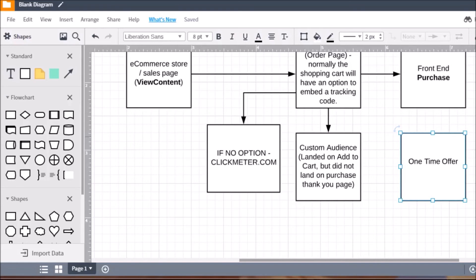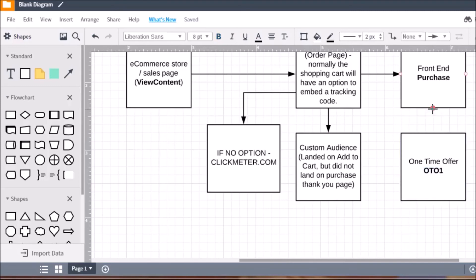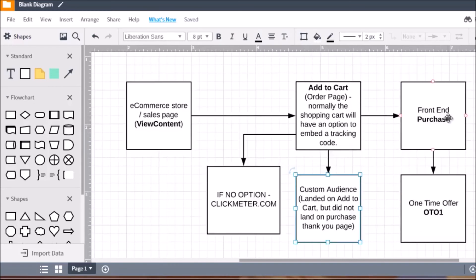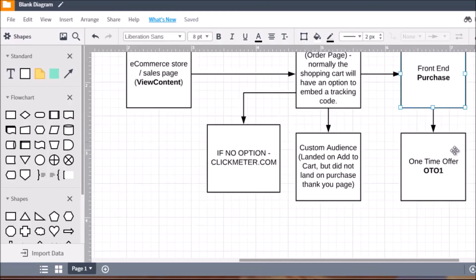The next thing in the funnel is the one-time offer — the upsell. With Facebook pixels you can use what Facebook gives you for standard events, but you can also use your own keyword as long as you remember what it is. We could name it 'oto1.' If you have several funnels you might name it something related to that funnel, but for simplicity we'll just call it 'oto1.'